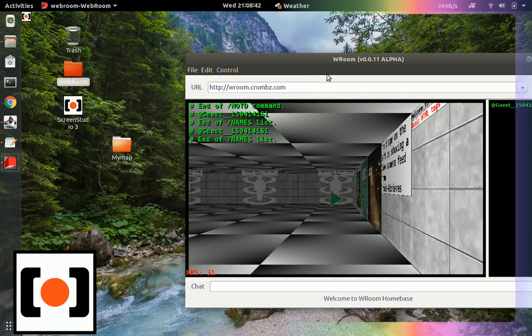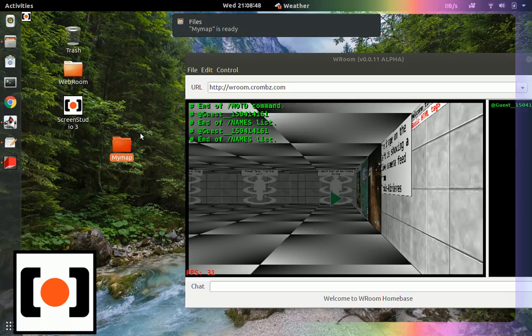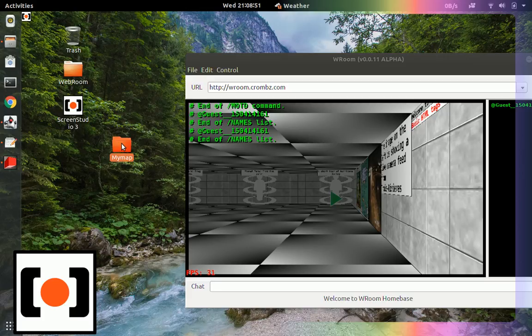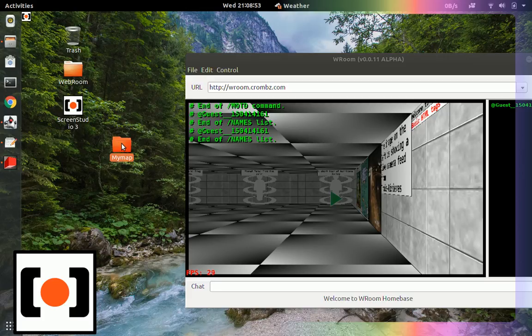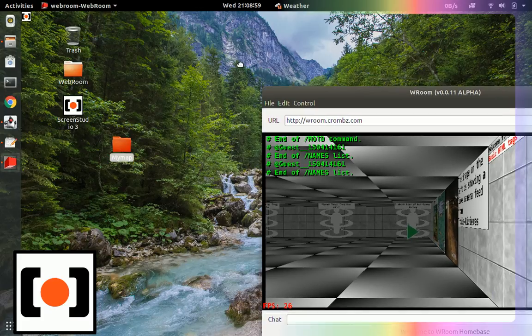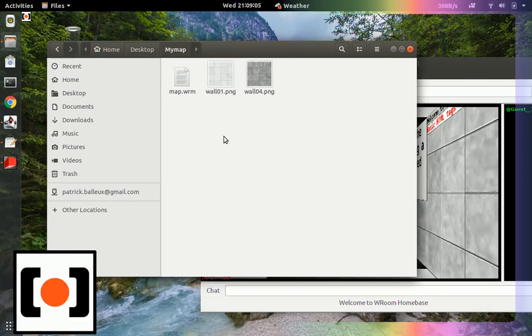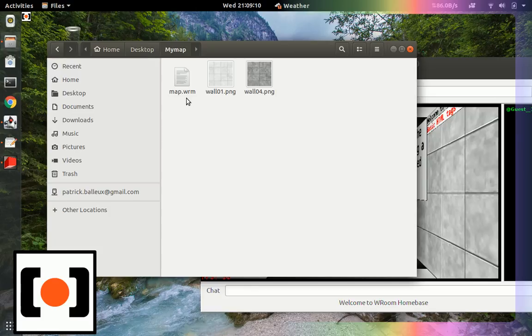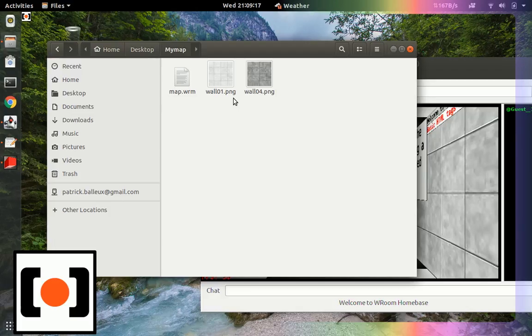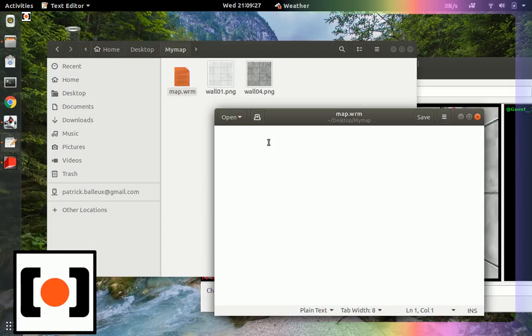But for now we'll keep things quite simple. So you first need to create a map. I create a folder here, and you basically have to create a text file with the extension wrm. By default map is the default name. And you need at least two images to create wall textures. So let's open that text file and we'll start with this.